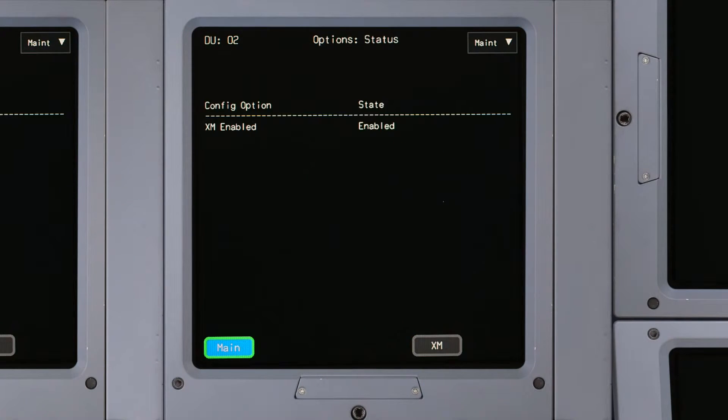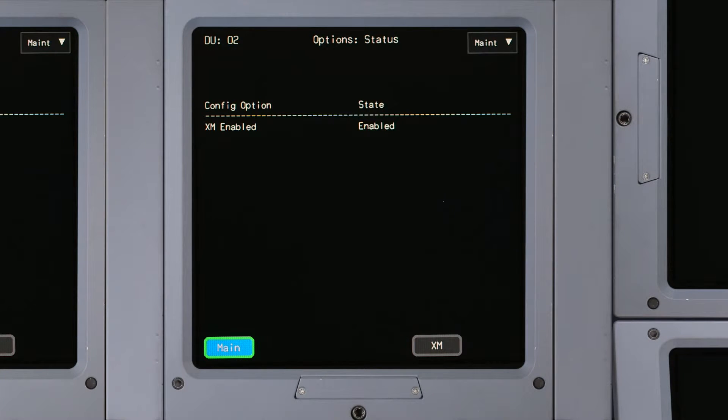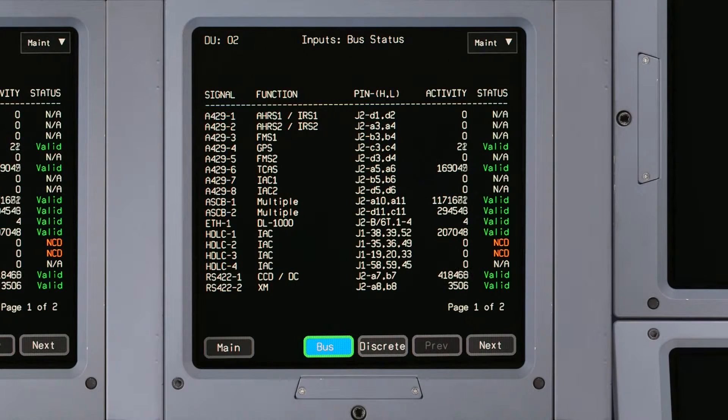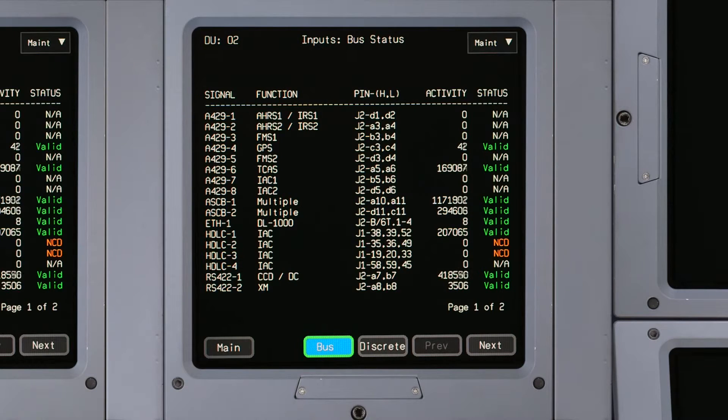From the Options Status page, you can enable or disable Primus Elite features such as XM Weather. The Bus Status page displays DU bus and DU discrete status information.